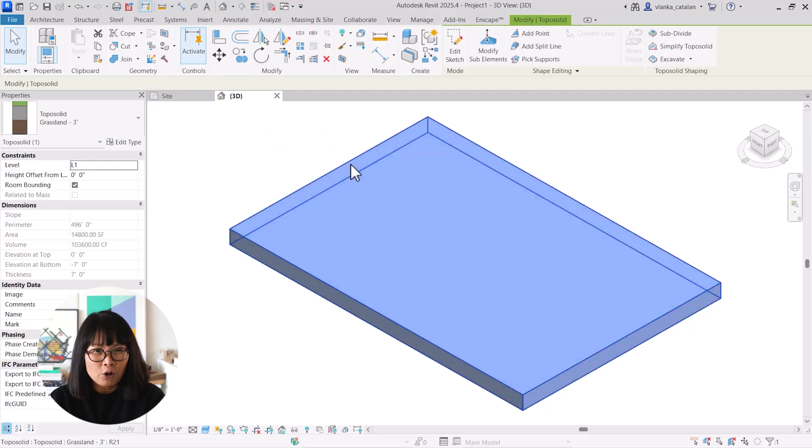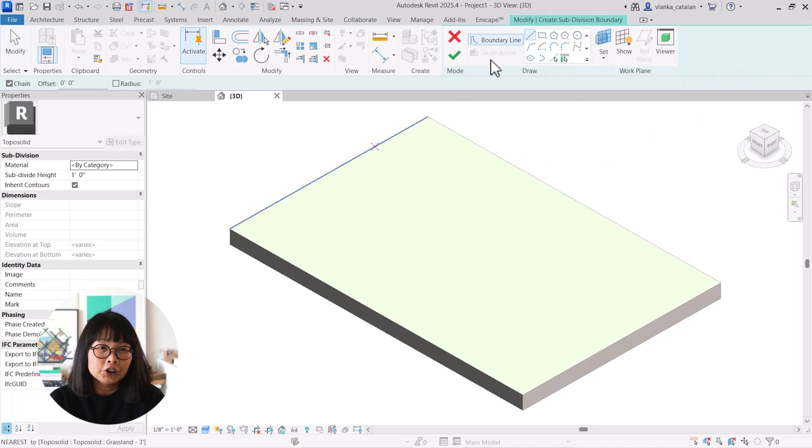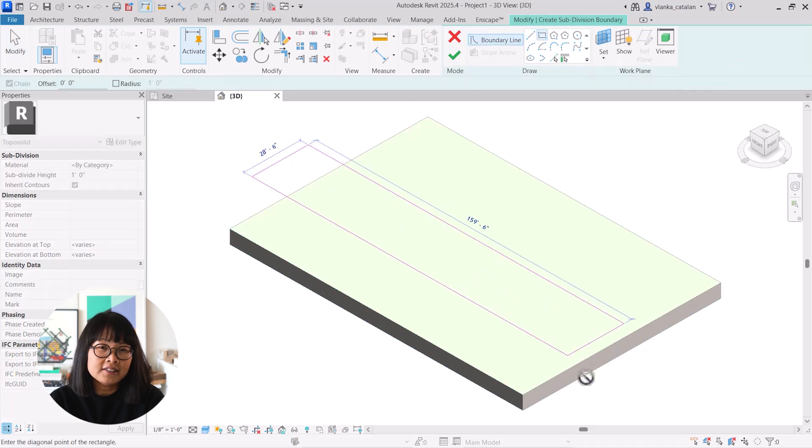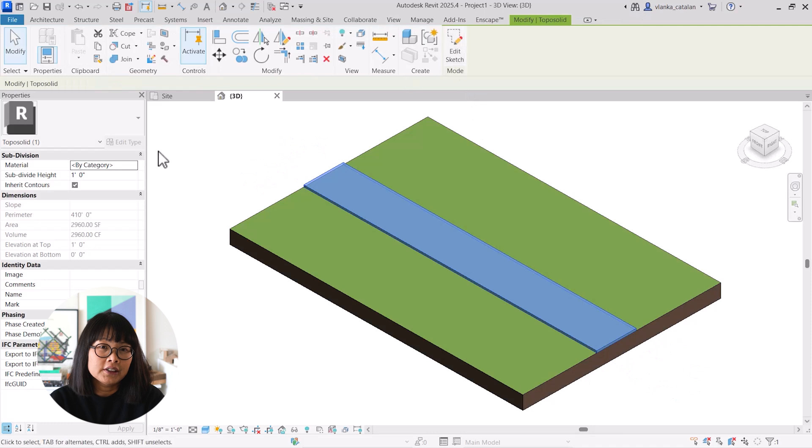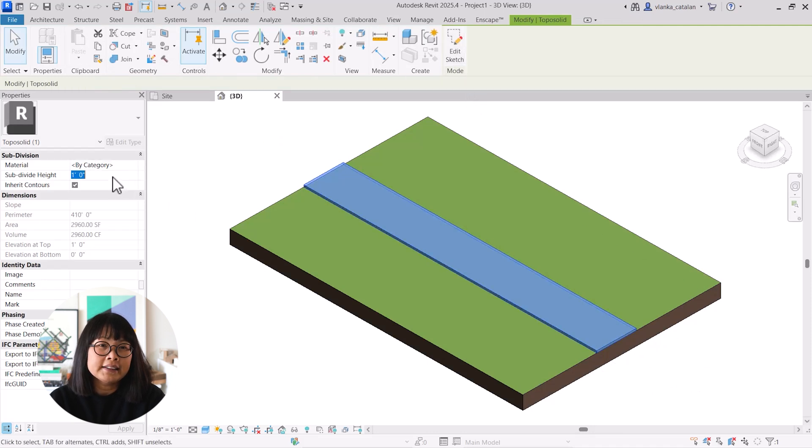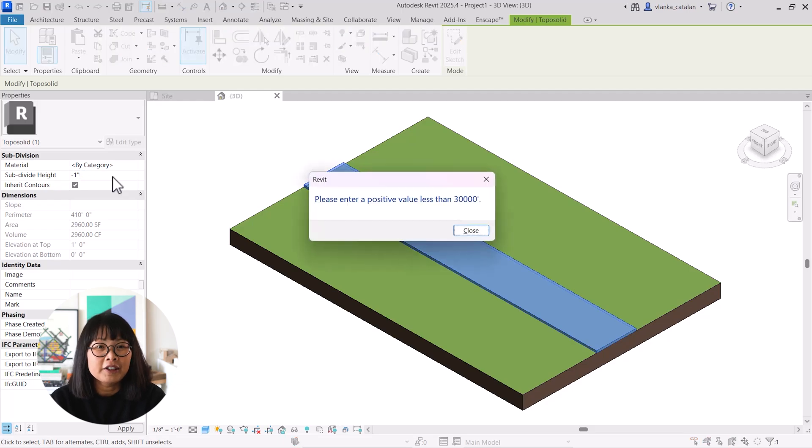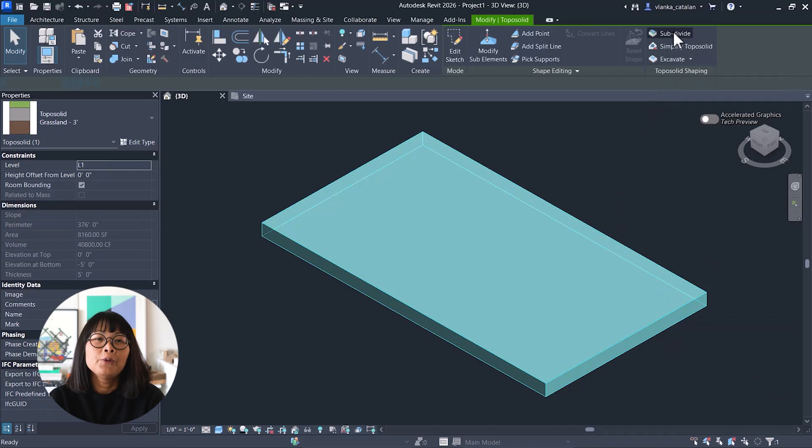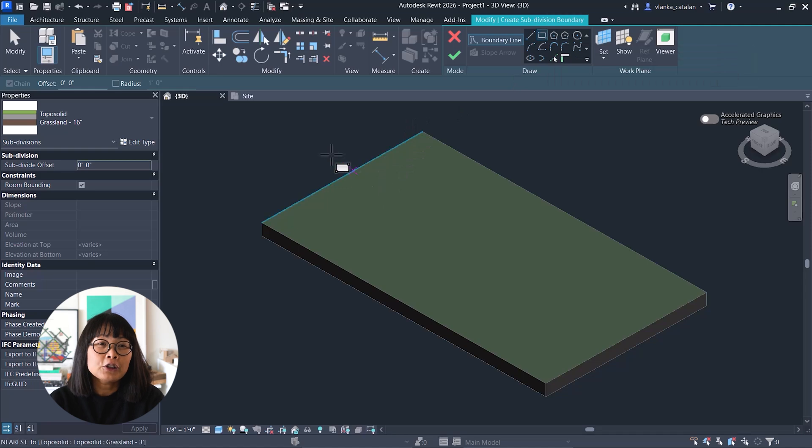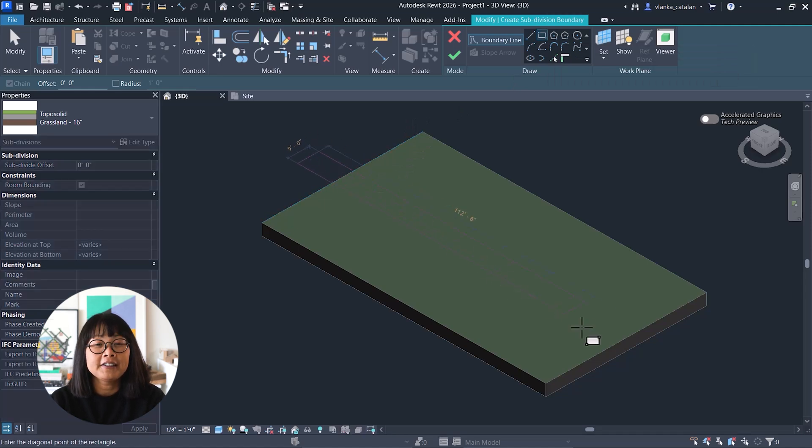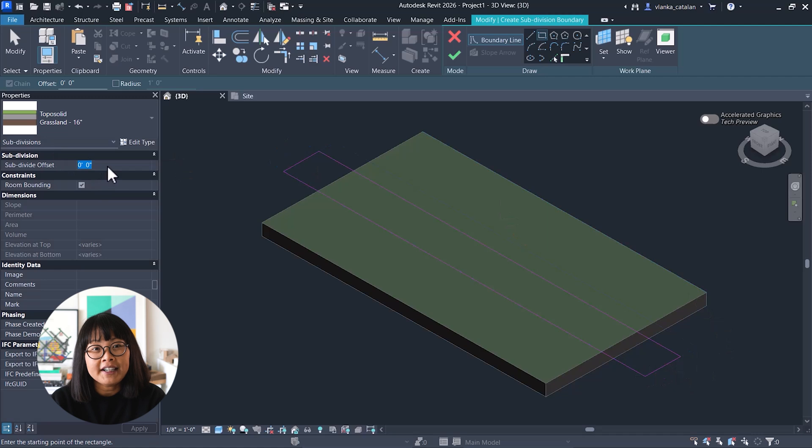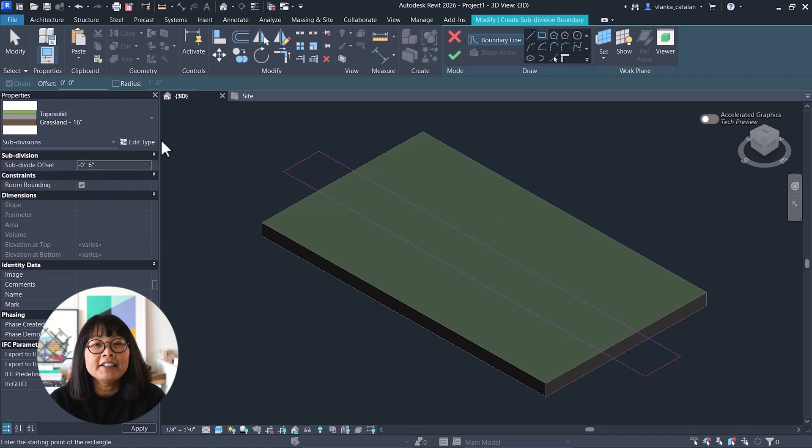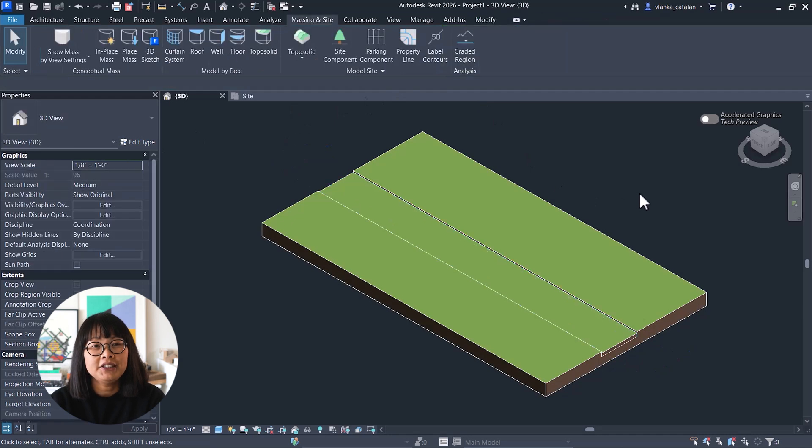However, one major drawback in earlier versions of TopoSolid was really the inability to create negative subdivisions. This made modeling things like roads and sidewalks really tricky and unintuitive. With the new update in Revit 2026, it looks like Autodesk finally listened to all the feedback, because now you can create negative subdivisions. This makes modeling recessed elements like roads much easier and more accurate.